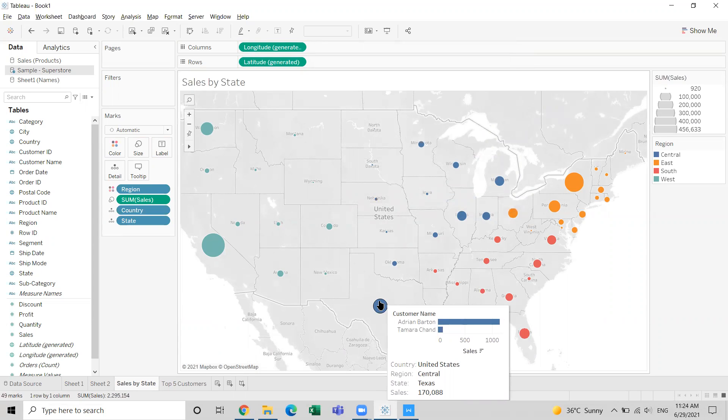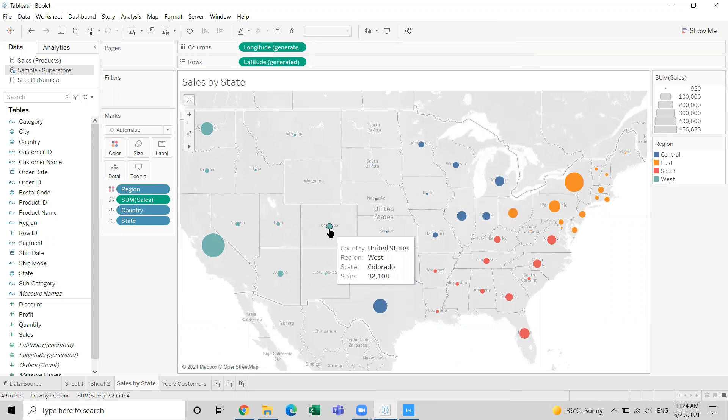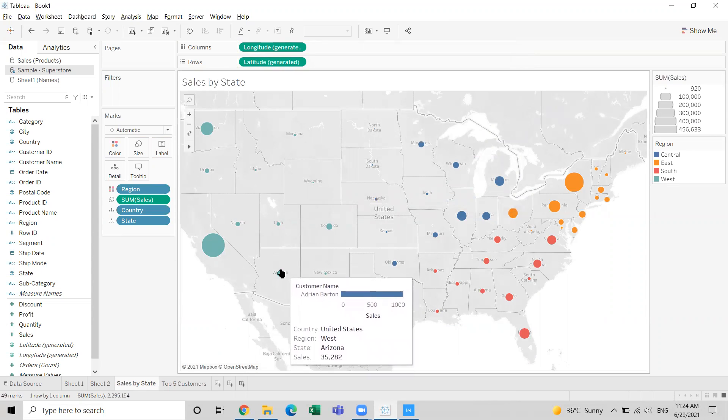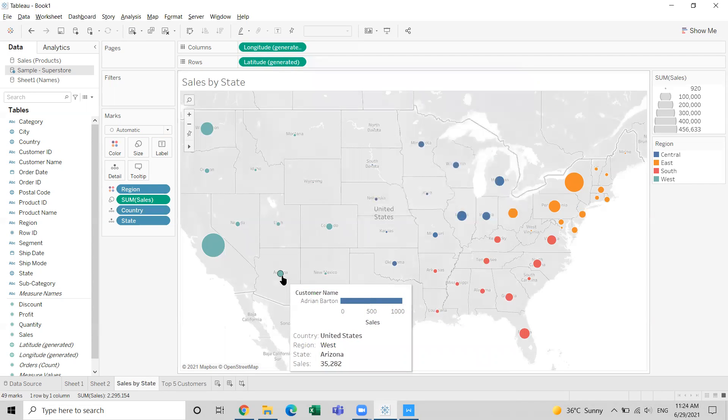You have two people who are in the top five list who have made transactions in Texas. But that is not what we are looking for - we want top five customers from that specific state.